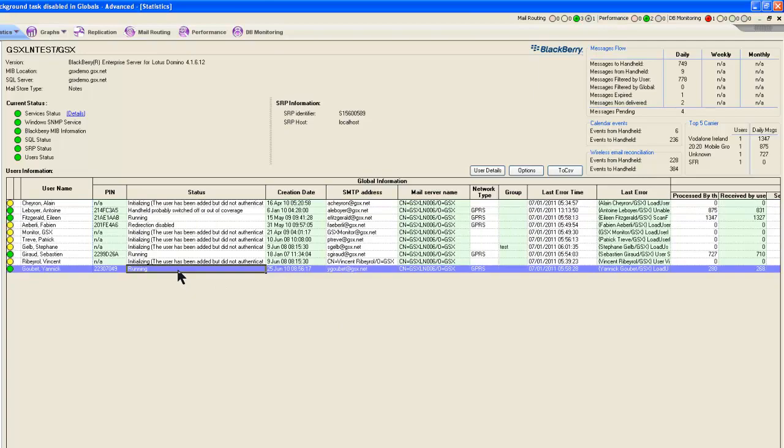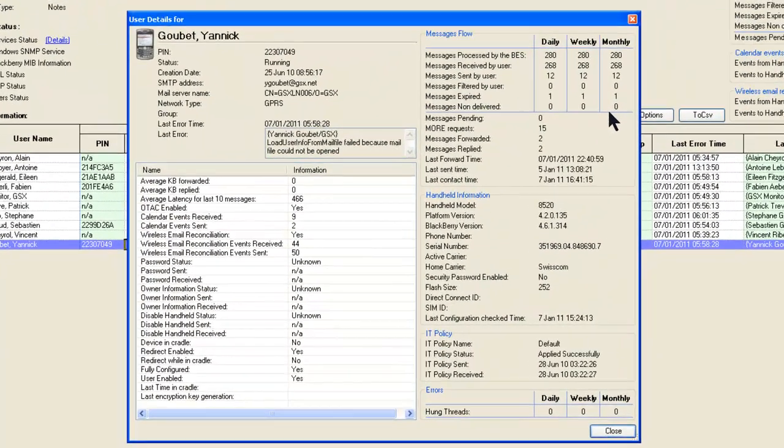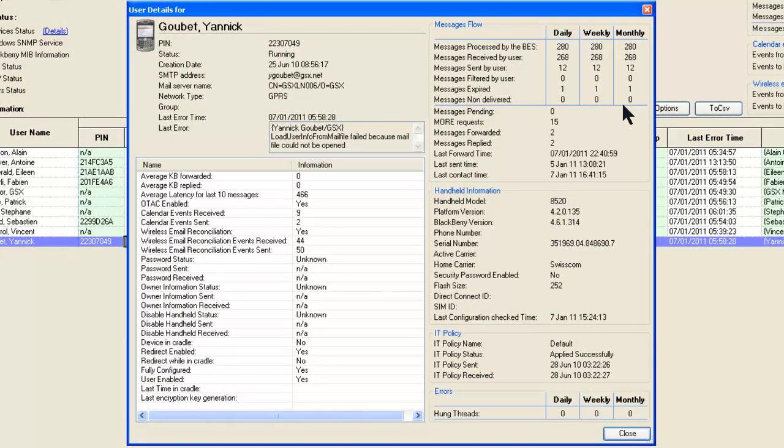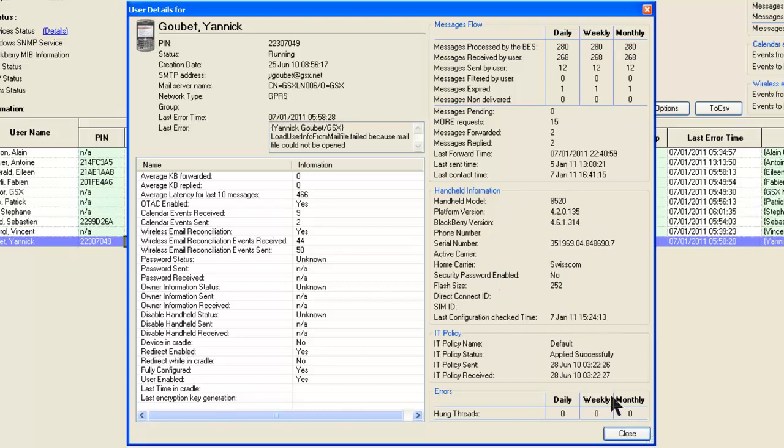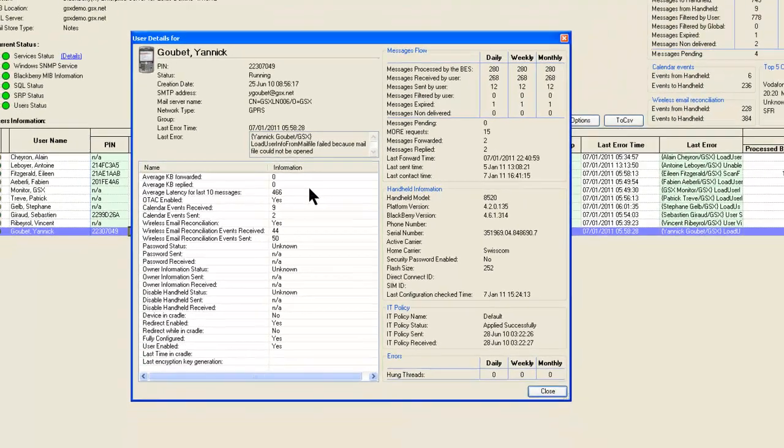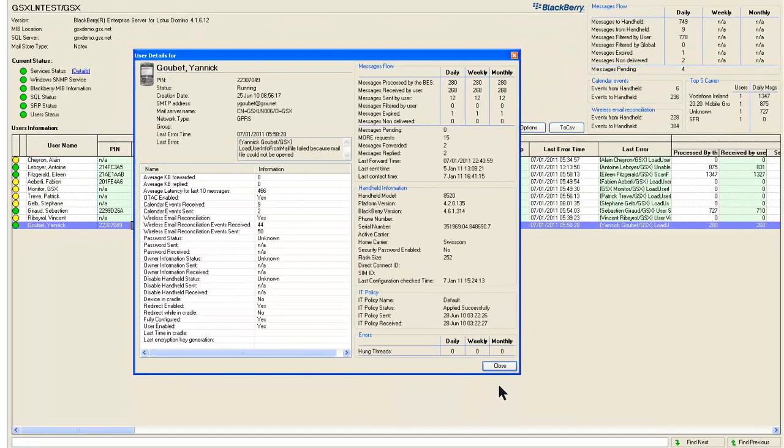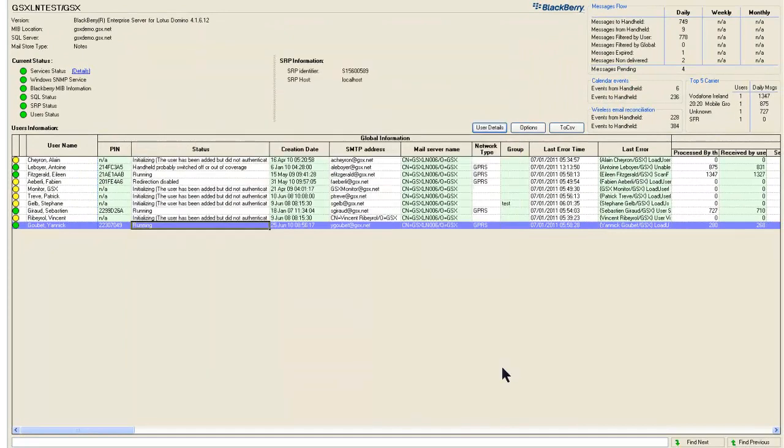Or let's say I wanted to look at Yannick Goubet and I wanted to look at his specific information. So now I can see some usage information. I can see if he's got pending messages. I can see information about his handheld device and his carrier. I can see what IT policy he has. I can see if he's been affected by hung threads. I can see specific usage information for him. And this allows you to kind of do your troubleshooting when you want to dig in.